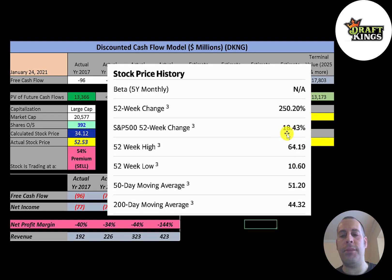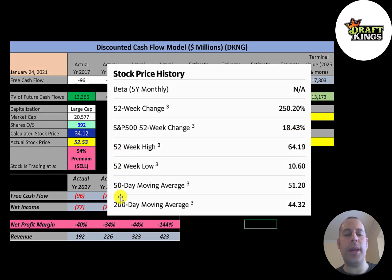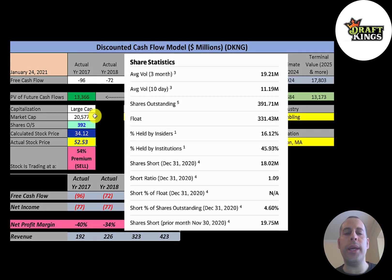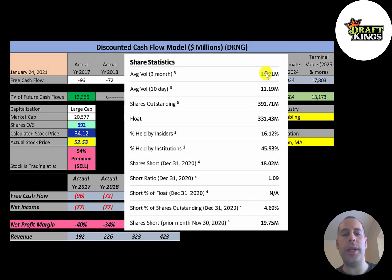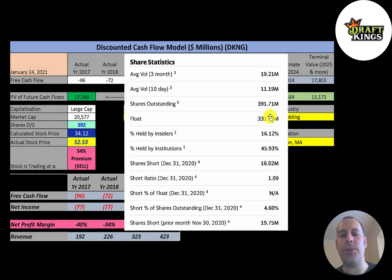The low was 10.60, the high was 64. The stock is trading above its 50-day and 200-day moving average. This is a pretty liquid stock—11 to 19 million shares are traded each day.